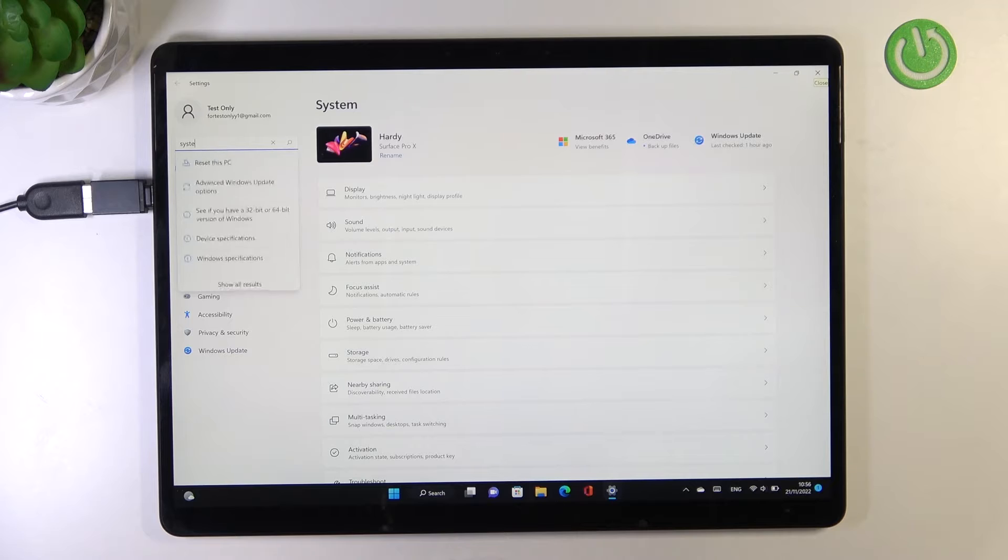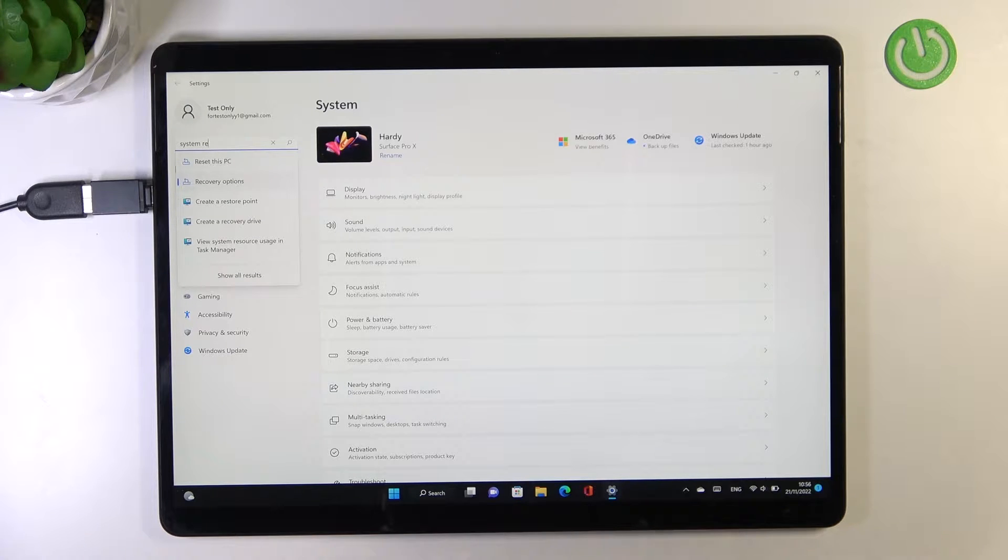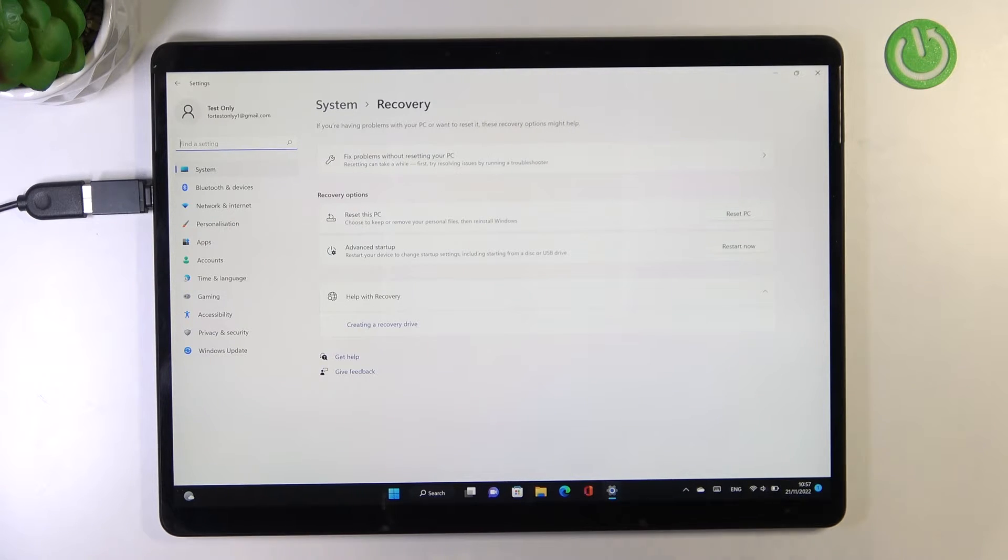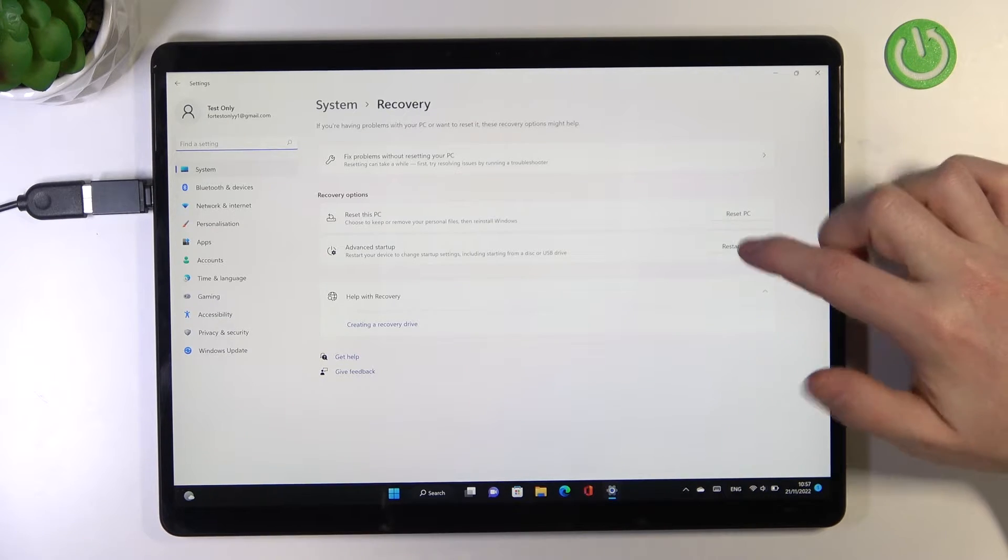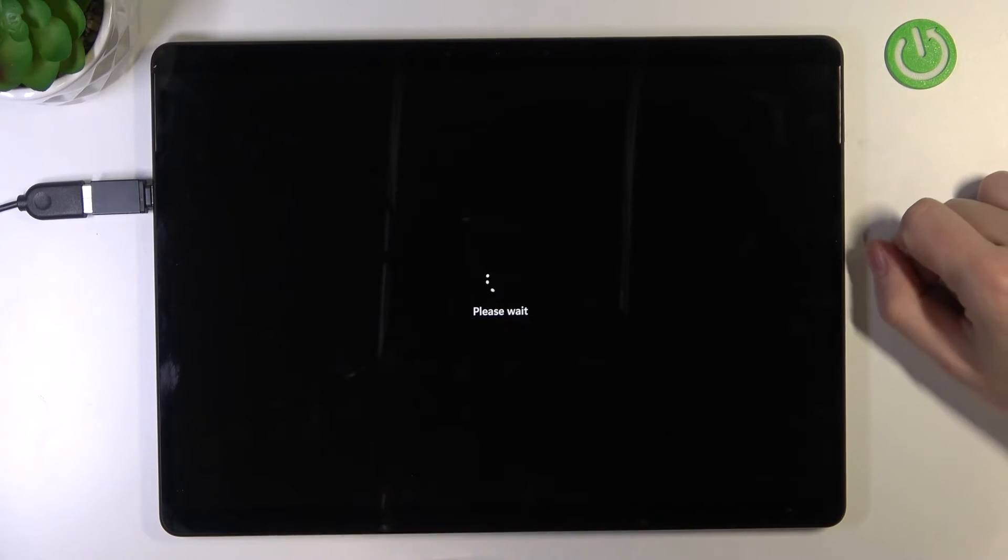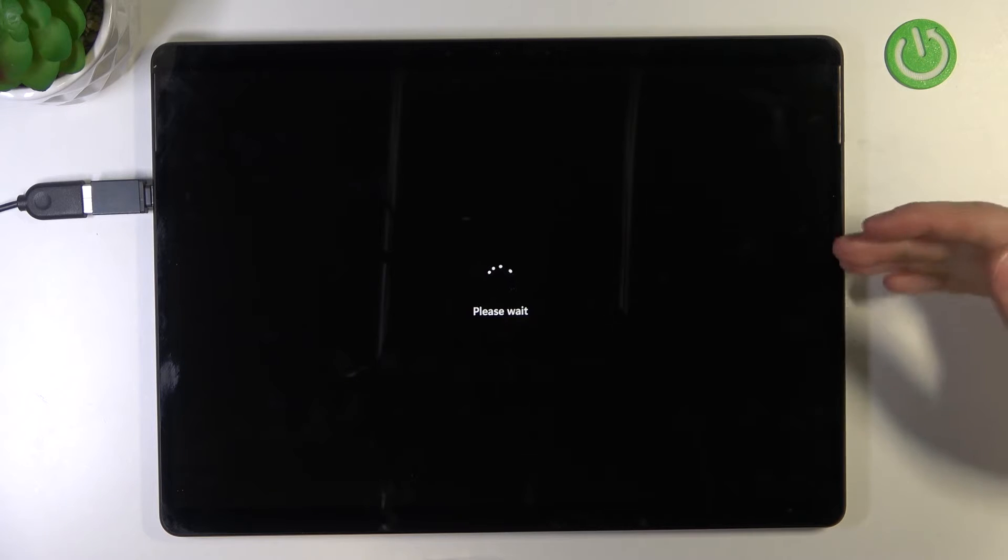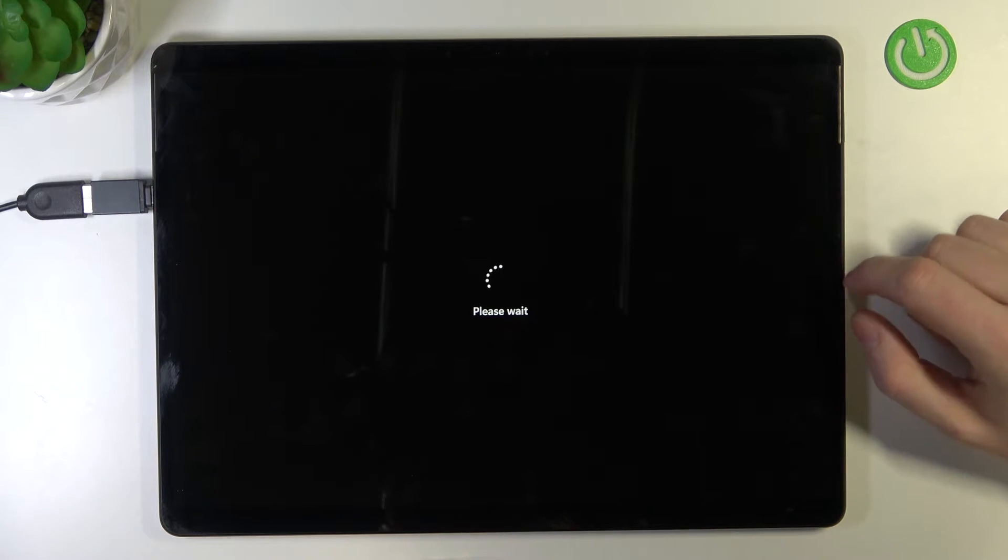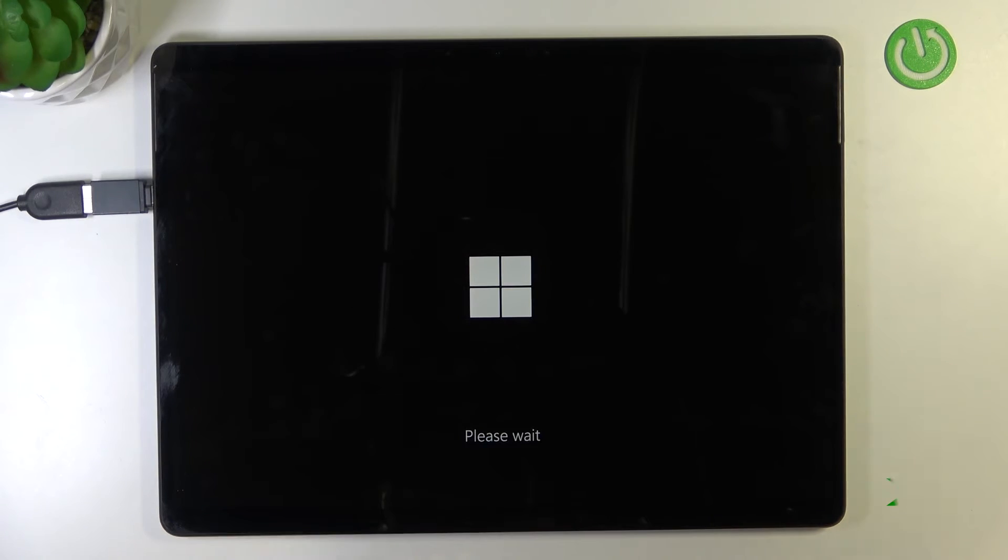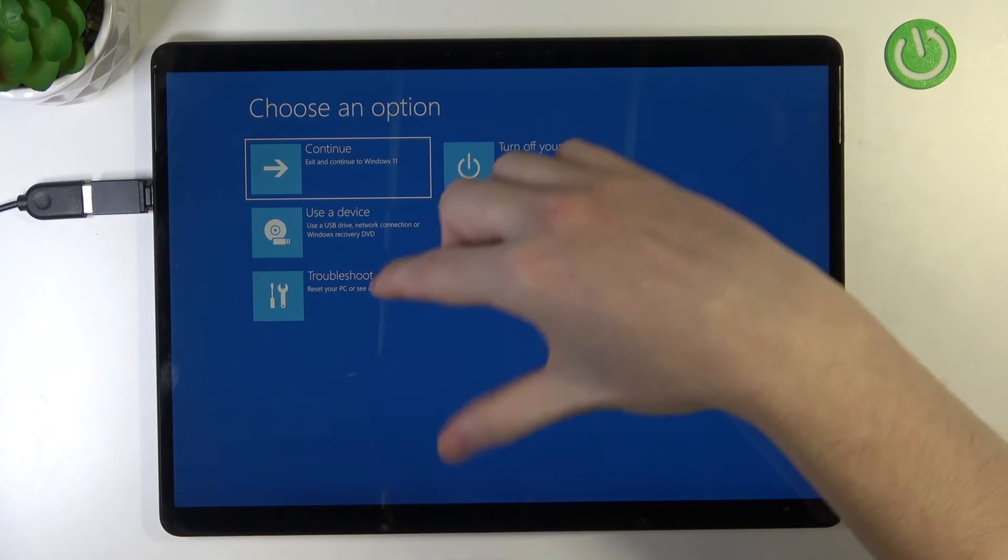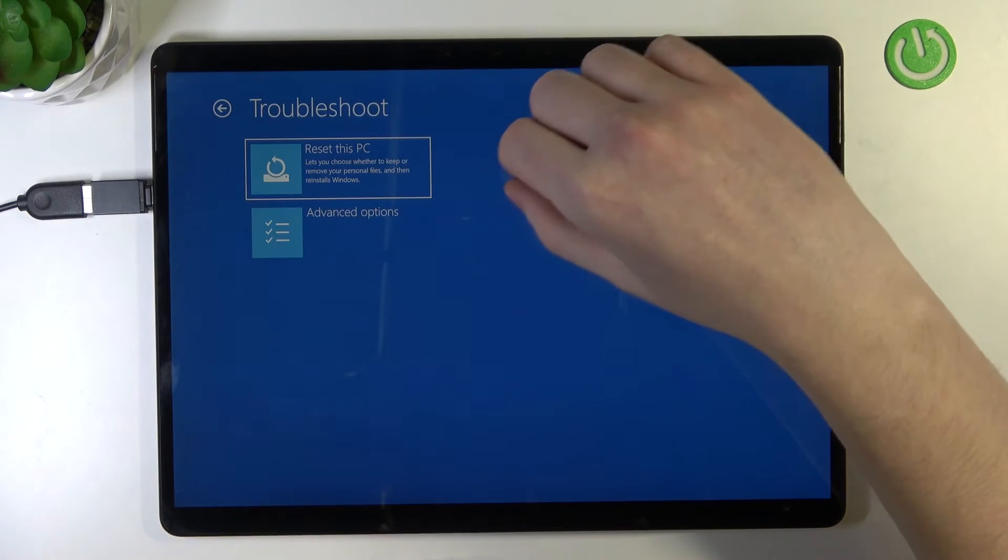In Recovery, you should find the recovery options here. Now click Advanced Startup, Restart Now. We just need to wait till the menu with advanced troubleshooting methods shows up. And here we are, you can go for Troubleshoot right here.